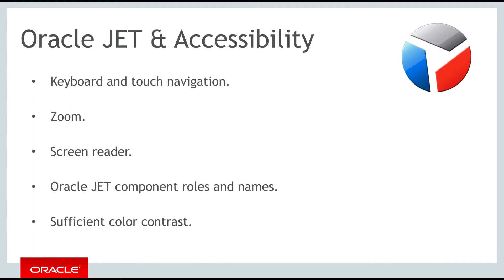JET components provide support for keyboard and touch navigation, zoom, screen reader, roles and names, and sufficient color contrast.